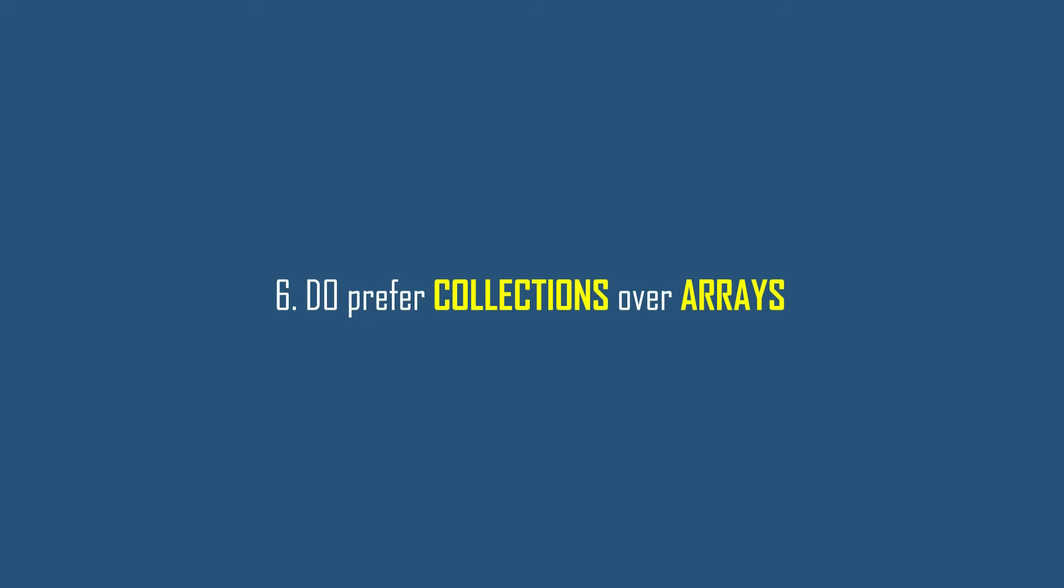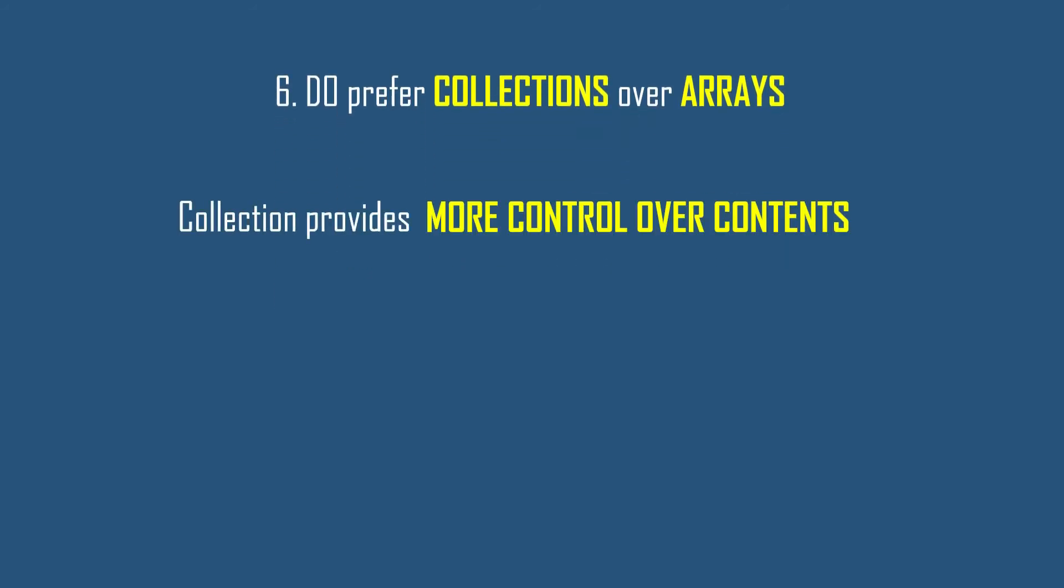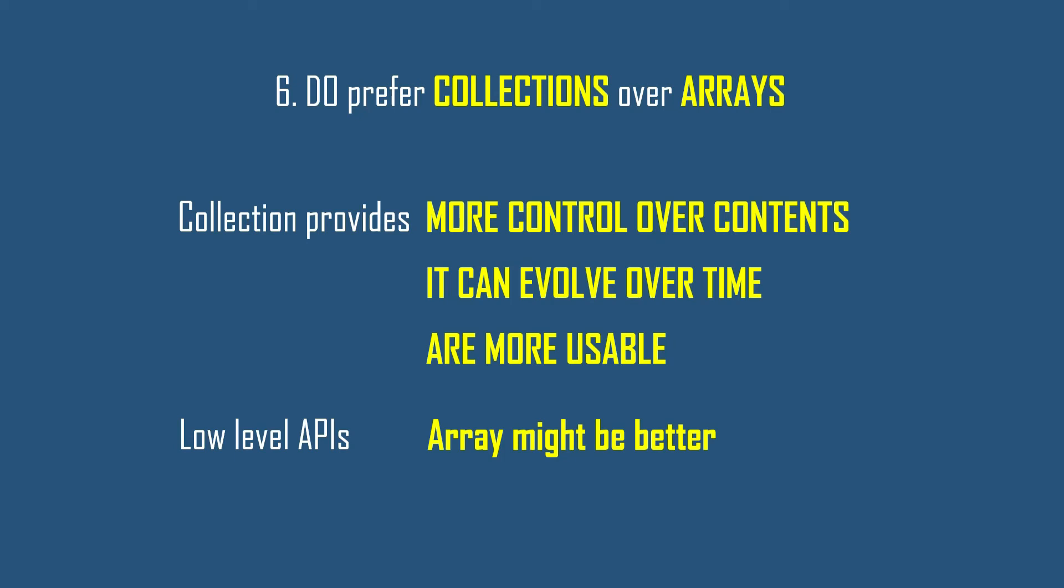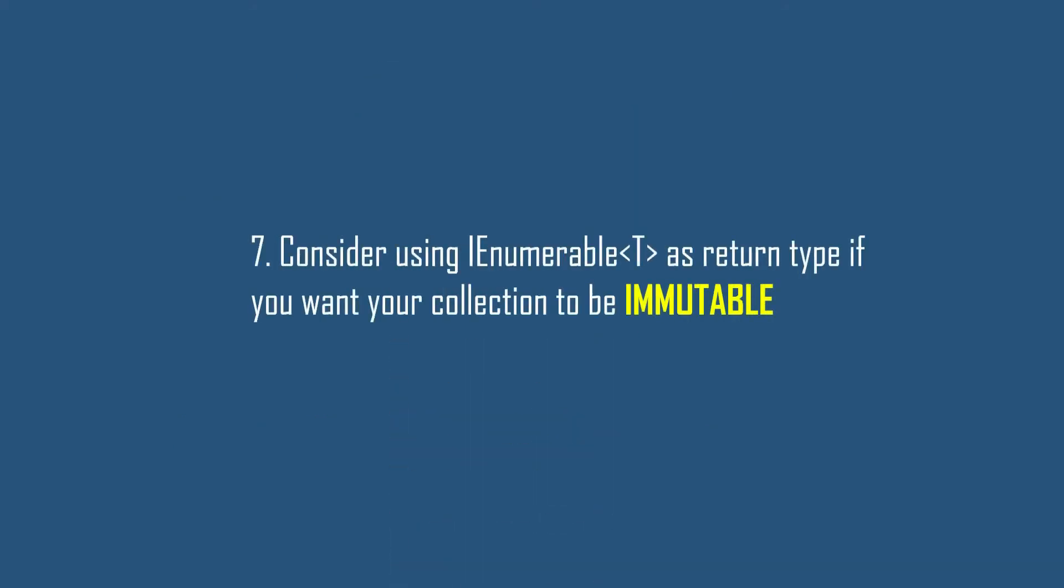Let's move to our best practice number six: do prefer collections over arrays. Collections provide more control over contents, it can evolve over time, and are more usable. But again if you're developing low-level APIs, it might be better to use arrays for read-write scenarios. Arrays have a smaller memory footprint which helps reduce the working set, and access to elements in an array is faster because it's optimized by runtime. But these are very specific scenarios. Most often benefit of collections overshadows arrays.